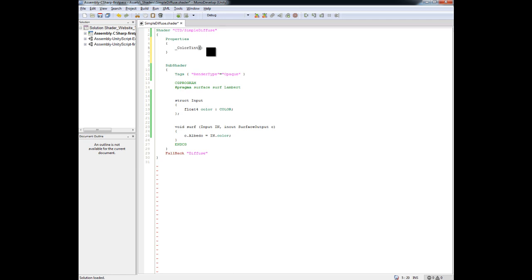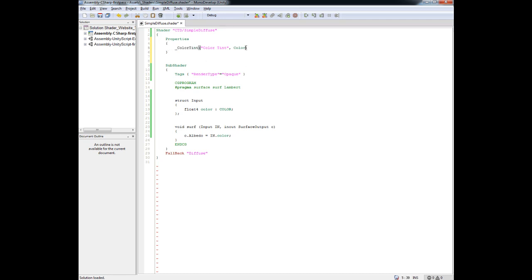Then we put parentheses around it, and inside we give it the name that you see in the inspector inside of Unity. Every property needs two arguments inside these parentheses, separated by a comma. The second argument defines the type. There are a ton of types and you can find them all in the shader documentation inside the Unity reference manual. In this case we need a color type, so we write 'Color'. That defines this property as a color type — basically a float4 with R, G, B, and A.